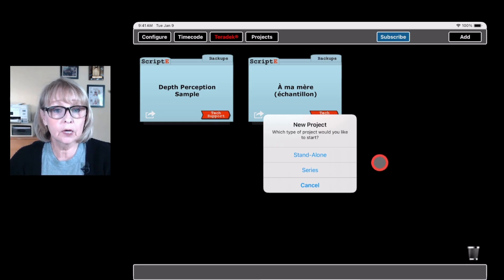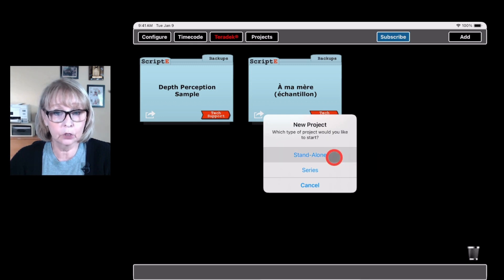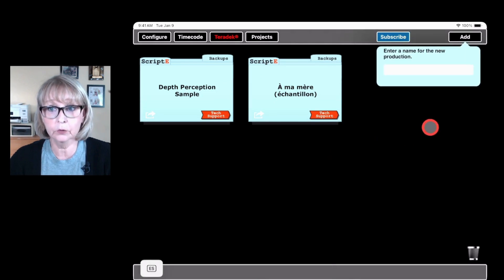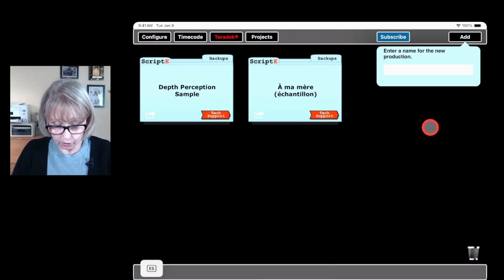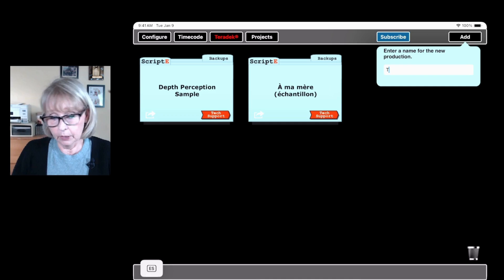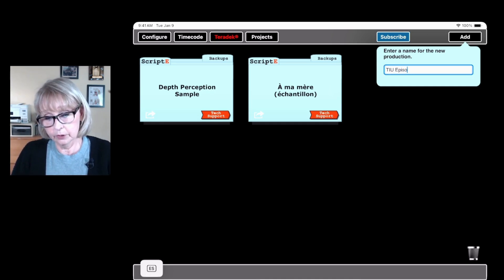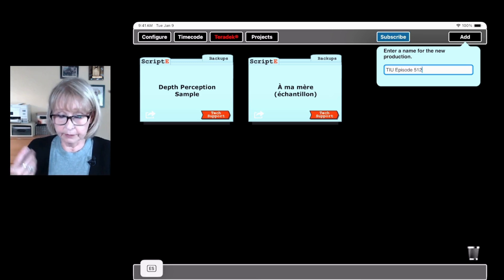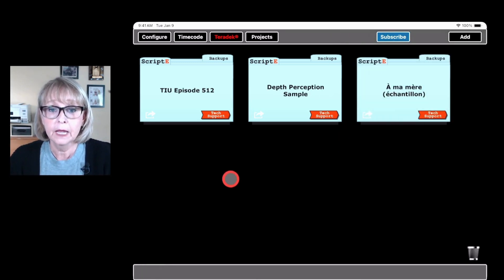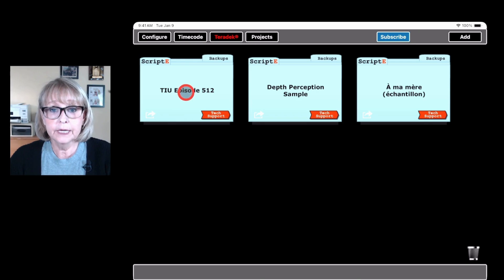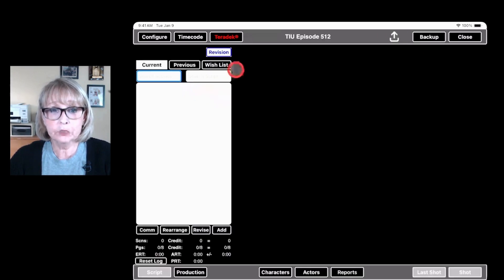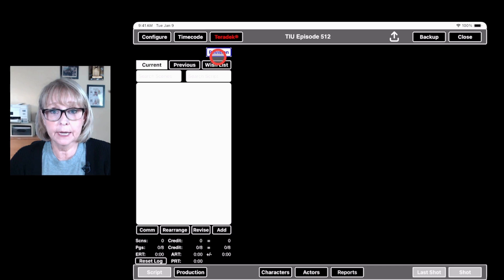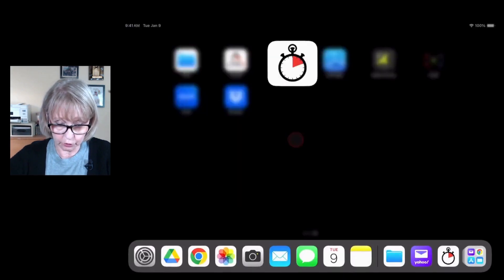First we're going to show you how to download for just a standalone project. You're going to click on that and name the file — I'm going to call it 'This Is Us Episode 512' because it's going to be just a standalone project. Now I'm going to click on it, and if you notice, the revision button is up here now — it's no longer on the bottom where it used to be.